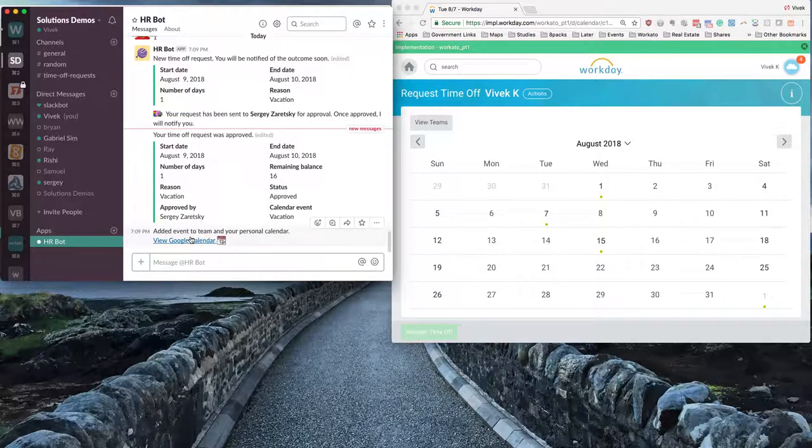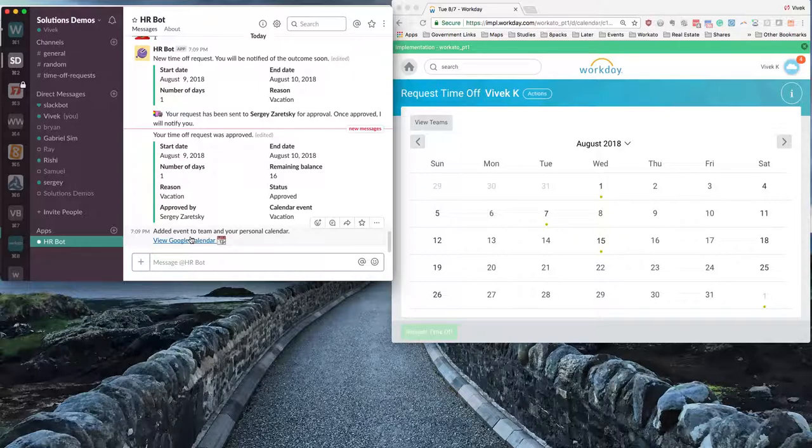So this is how you can perform employee time off request and manager time off approval process for Workday HCM through Slack Workbot using natural language.